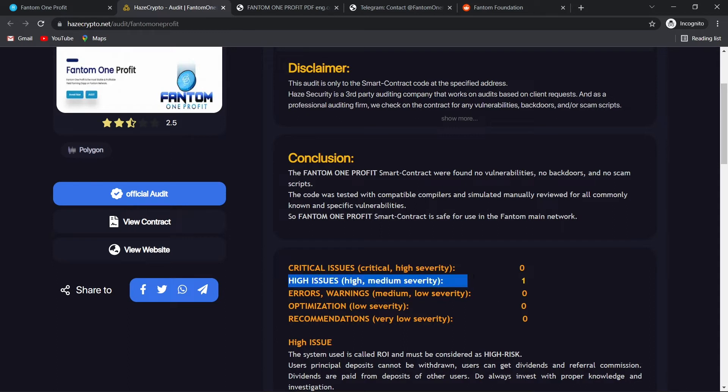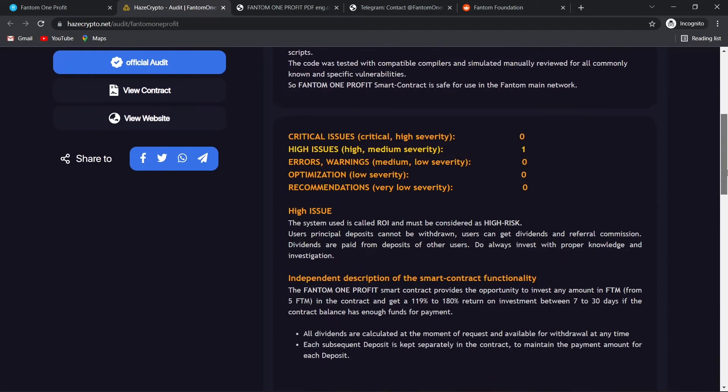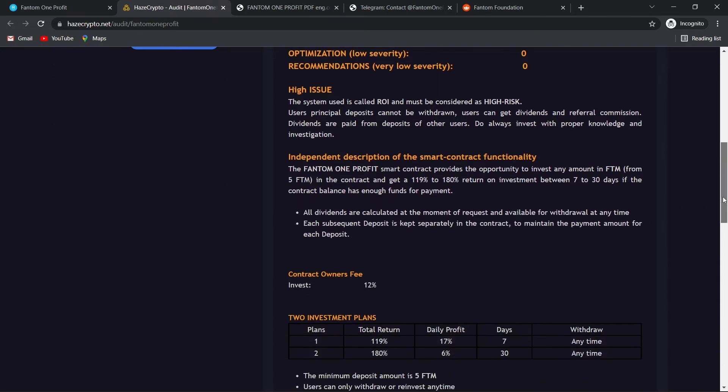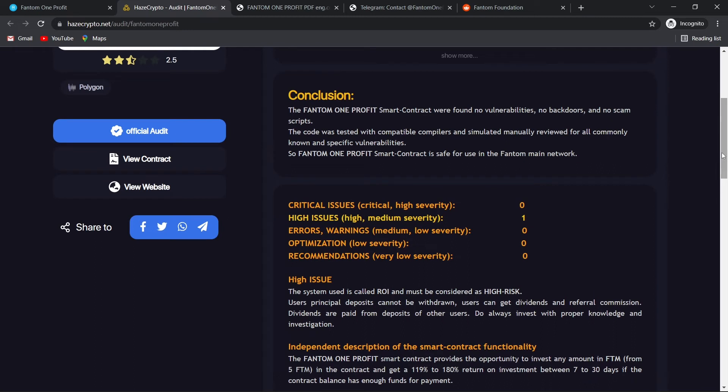As you can see here, there is one high issue. So it's good to see that they have only one issue. I am sure that in their socials you can ask what kind of issue is this and they would explain what that is. In my opinion, it's not a big deal but do your own research.